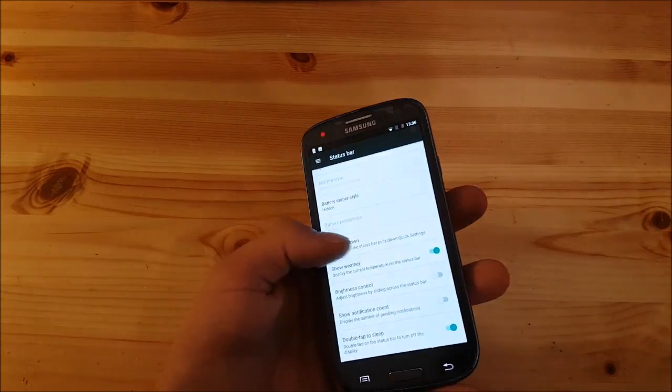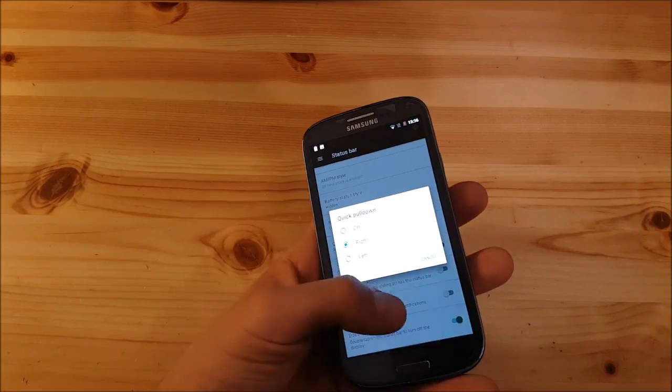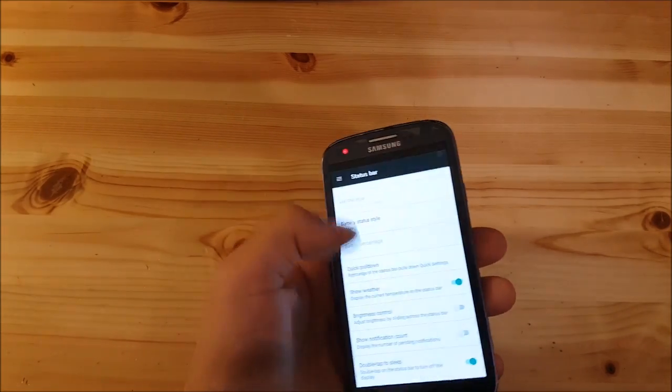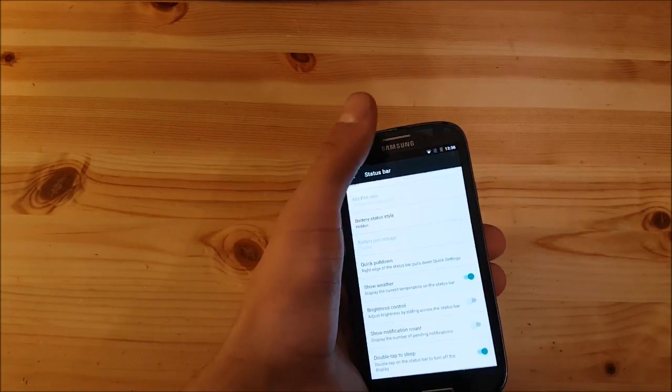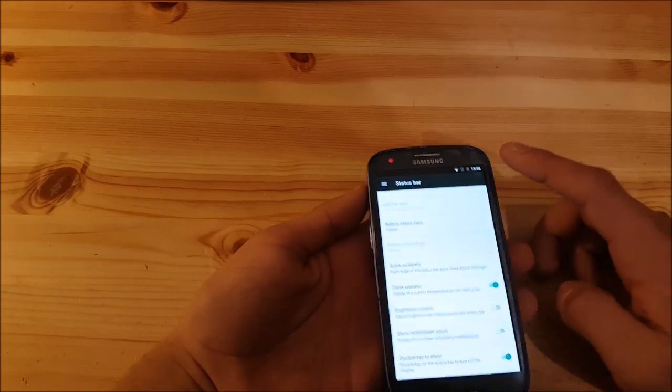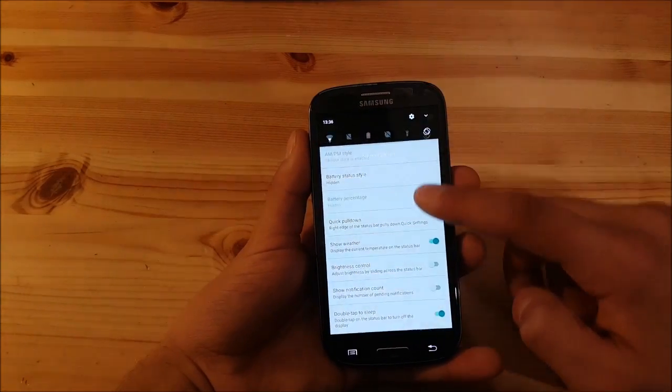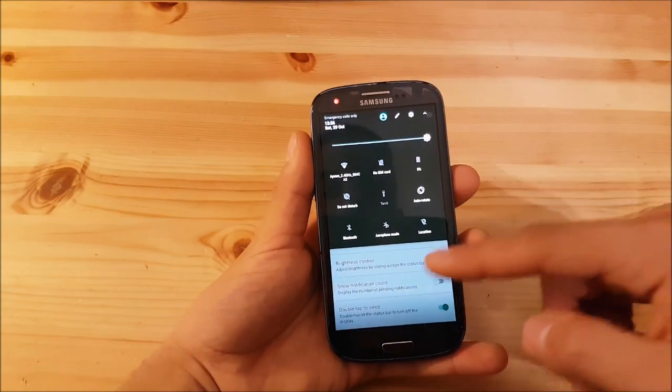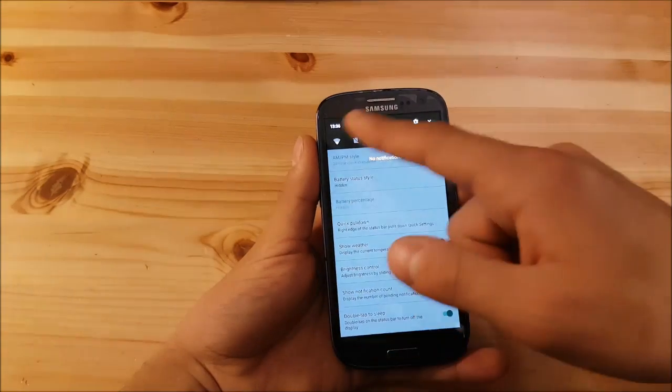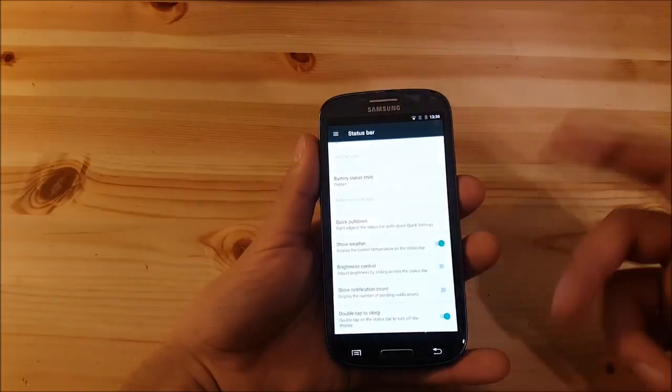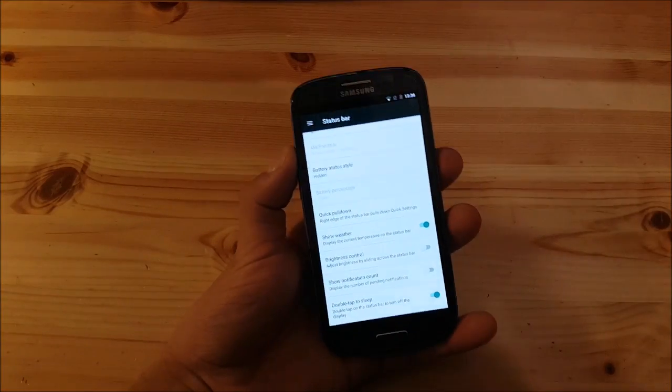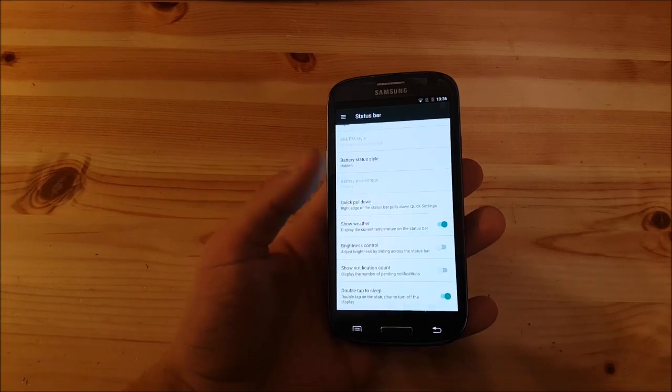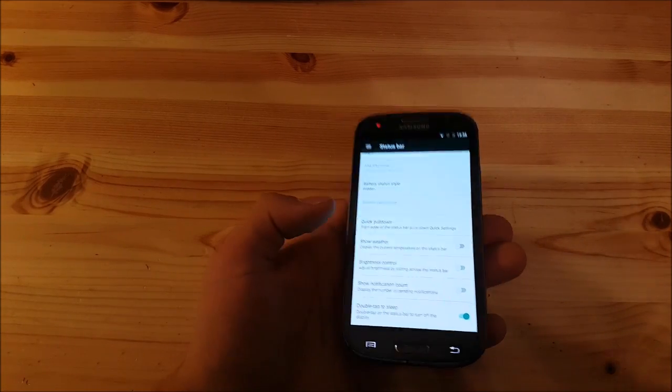You can choose where the clock has to be. You can center the clock or set it at the right side. You can also use quick pull down. If you pull down the notification panel from the right side it will directly get into the toggle area, from left side into the notifications area.